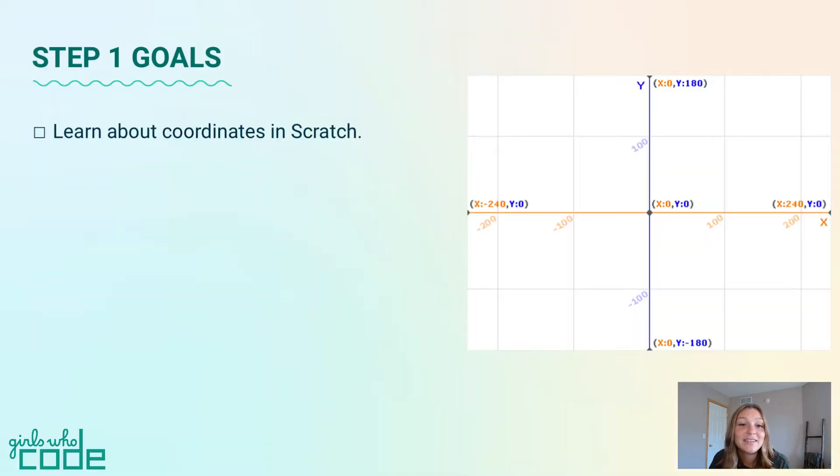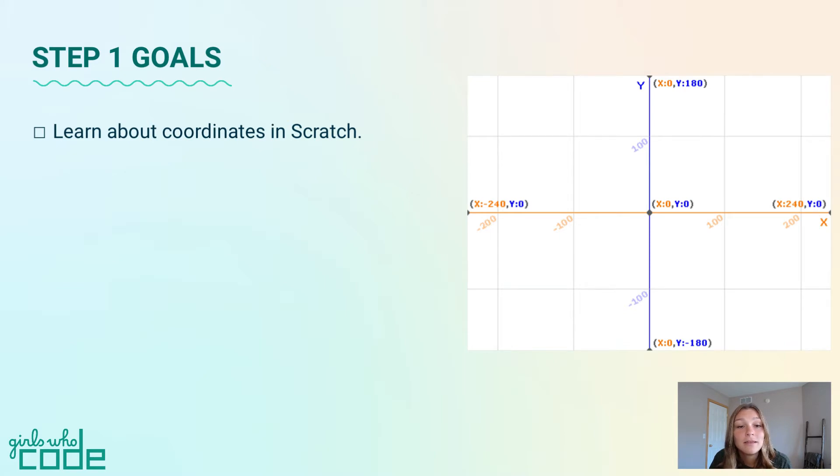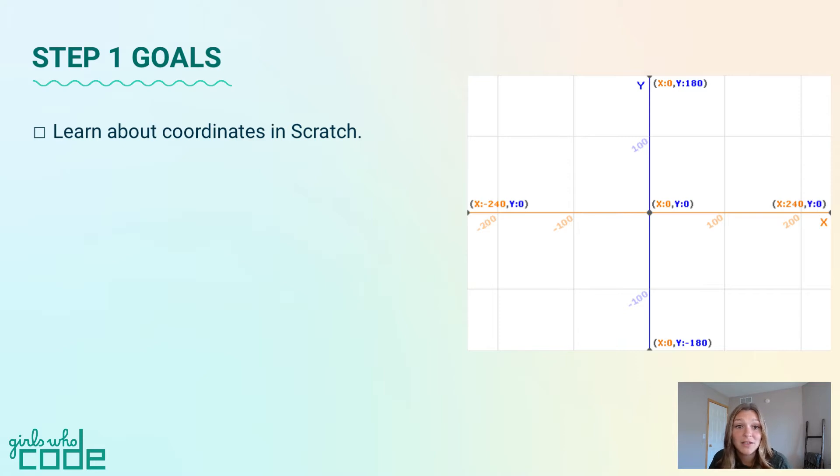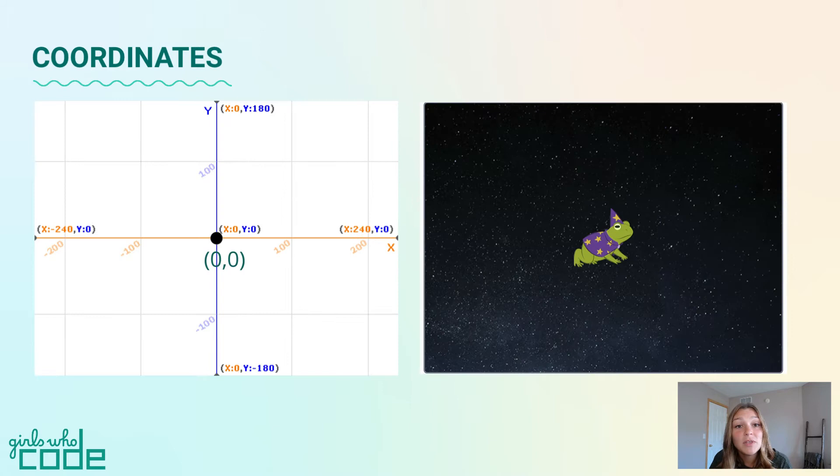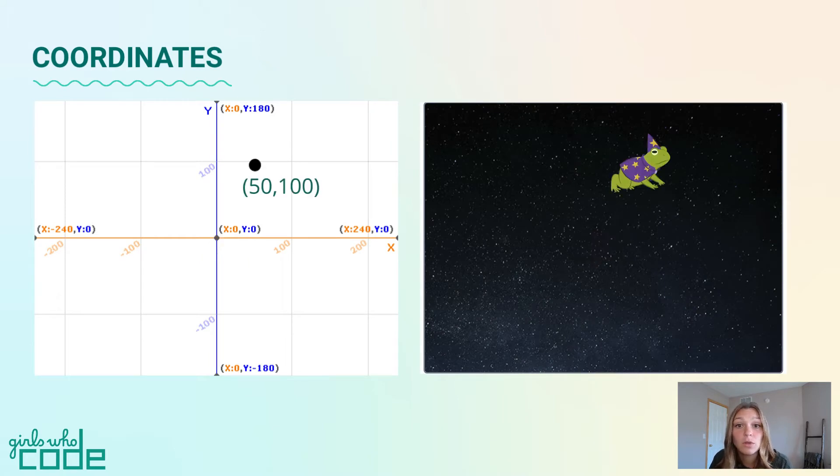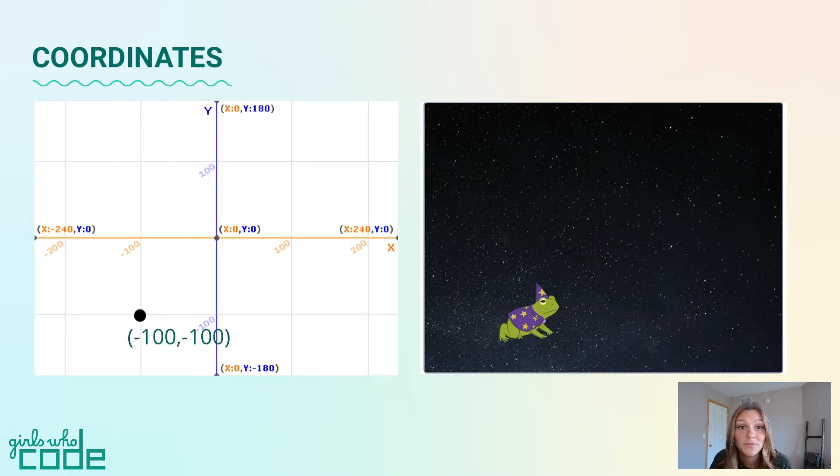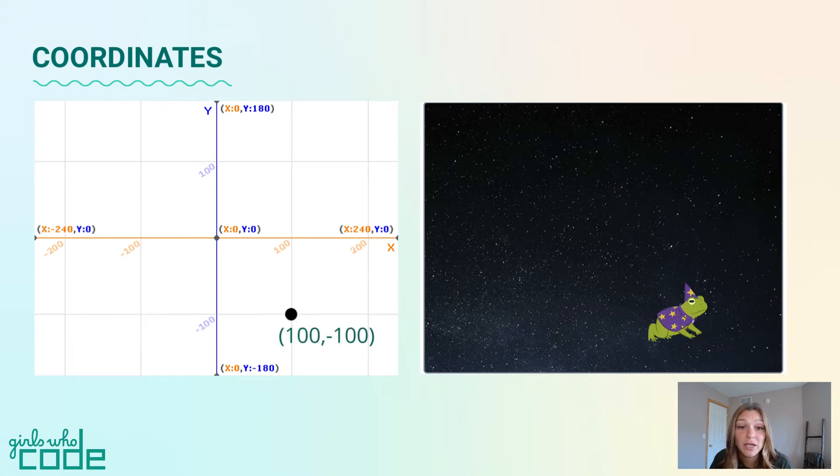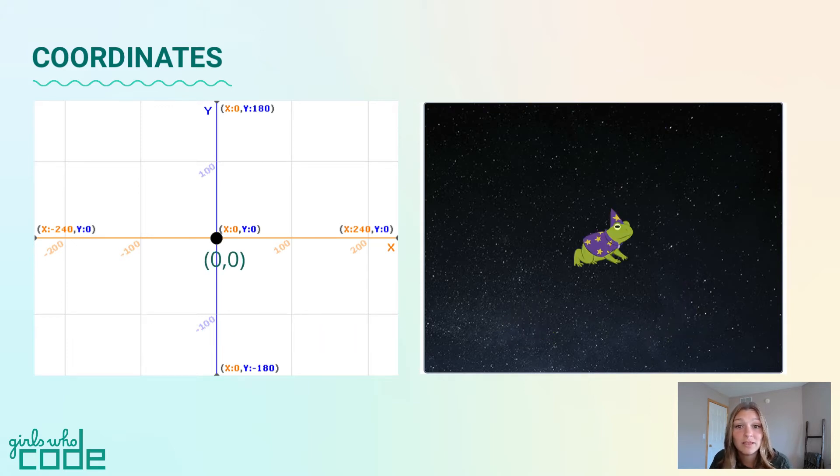In this step, we'll learn about coordinates in Scratch. In this video, we will not add to our code. Instead, we will learn about motion in Scratch so that we can add to our program in the next step. To simulate motion in a program, we change the position, or location, of an object. To indicate the position of an object, or sprite, we use coordinates.